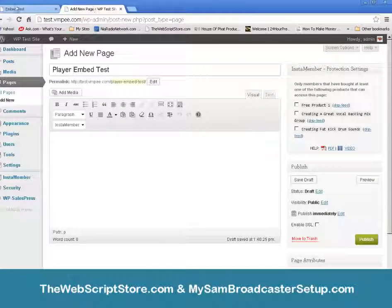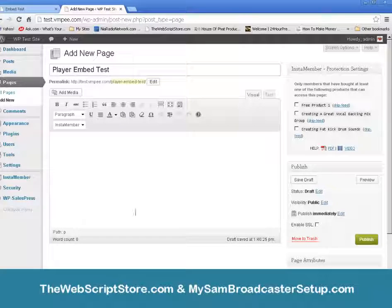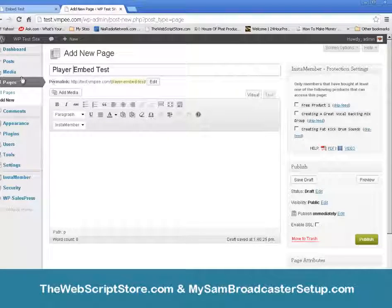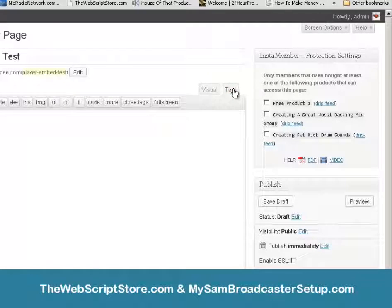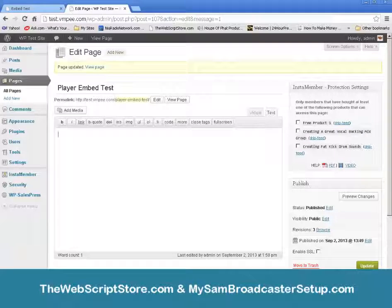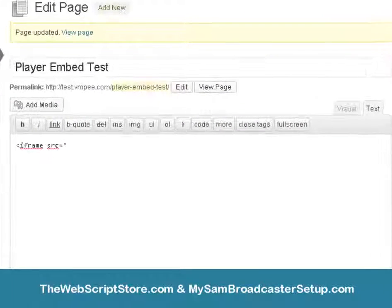If you have WordPress sites — this is one of my test WordPress sites — and you're going to embed a player onto a WordPress page or post, you'll notice WordPress has a visual mode and a text mode. If you're going to embed an iframe you need to do it in text mode. We're going to put in the iframe. Remember, the source will be the location of your media player; in this case we're just going to use a website URL.